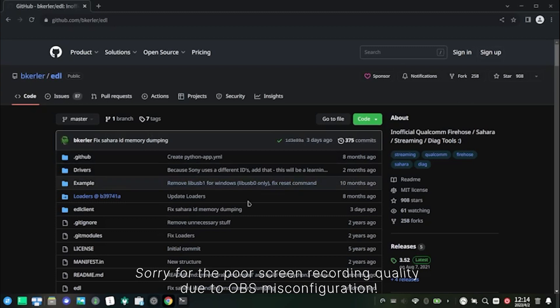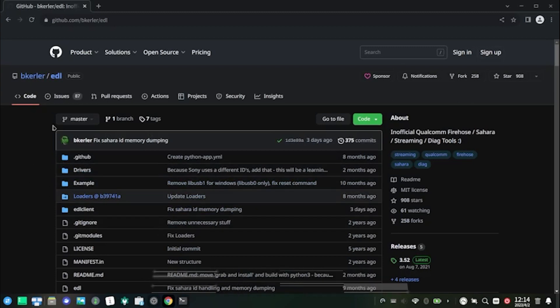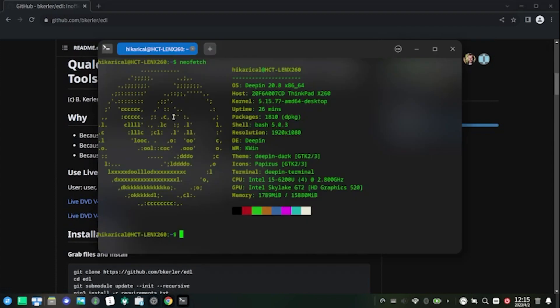To make the procedure much easier, we will use a Linux distro to finish the bootloader unlock procedure. This particular Linux distro is Deepin 20.8. I'm not going to show you how to install Deepin on your PC.